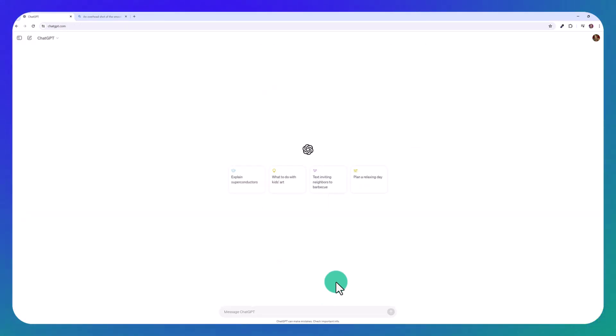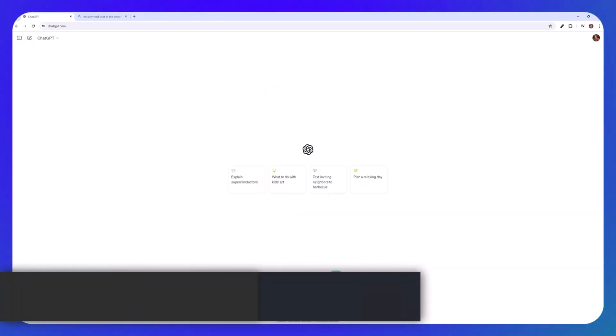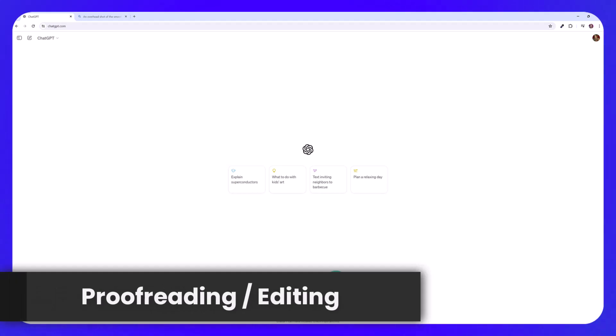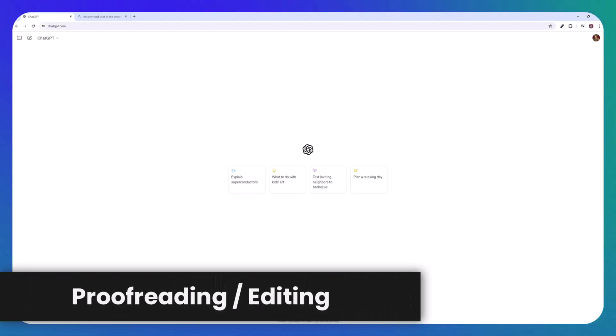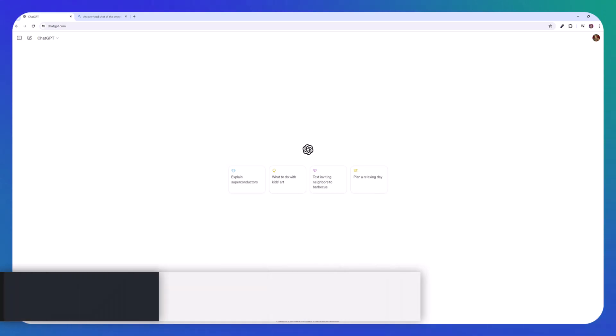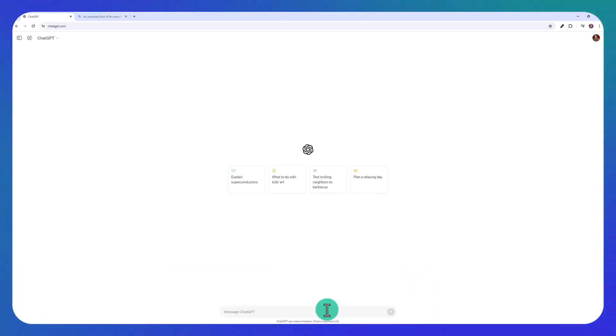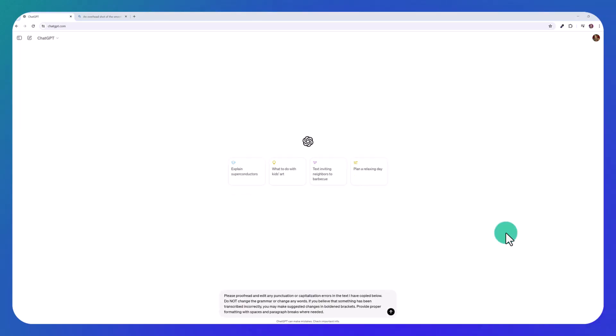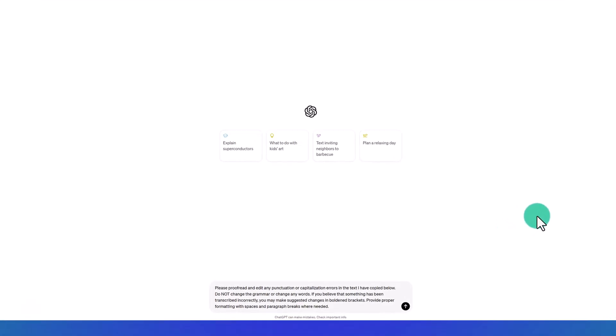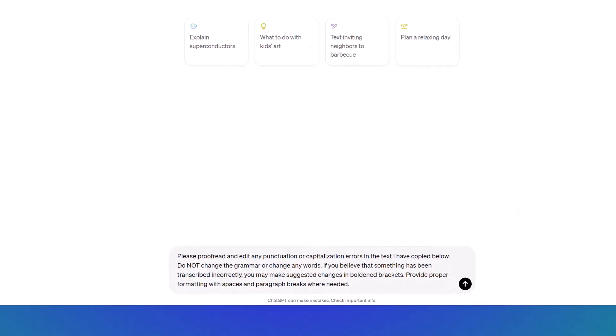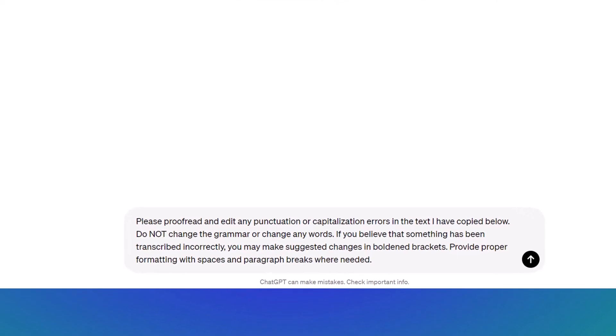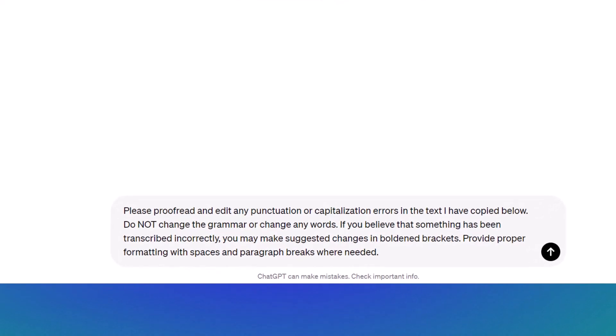So the next demo I want to show you is how this model will help you proofread and edit your texts. A lot of my subscribers are interested in transcription work or writing. So let's test out this model. I'm going to write, please proofread and edit any punctuation or capitalization errors in the text I have copied below.